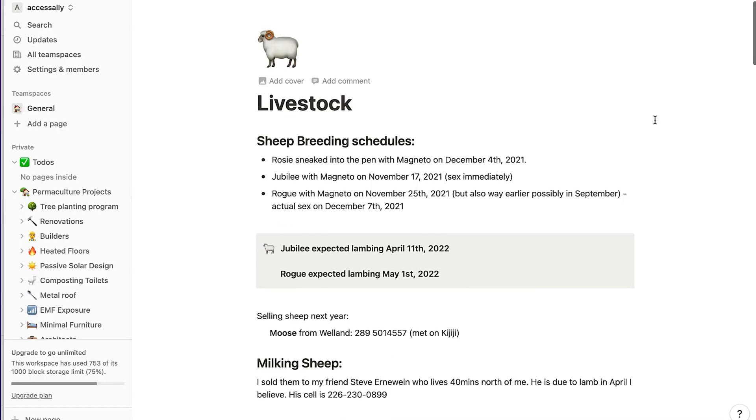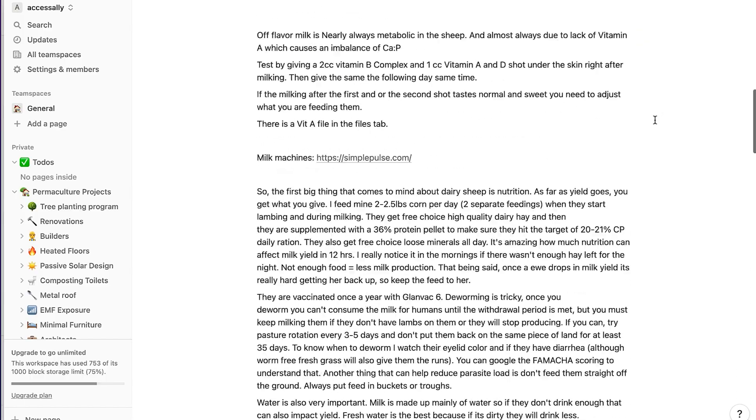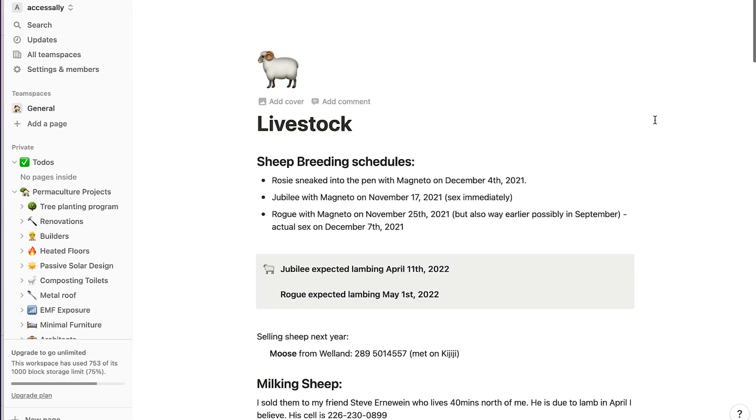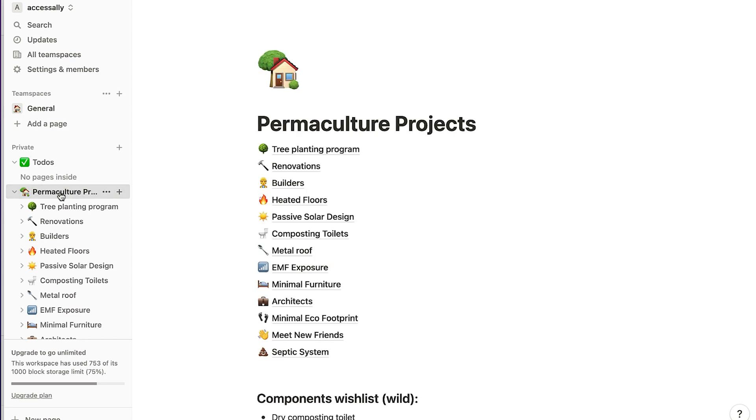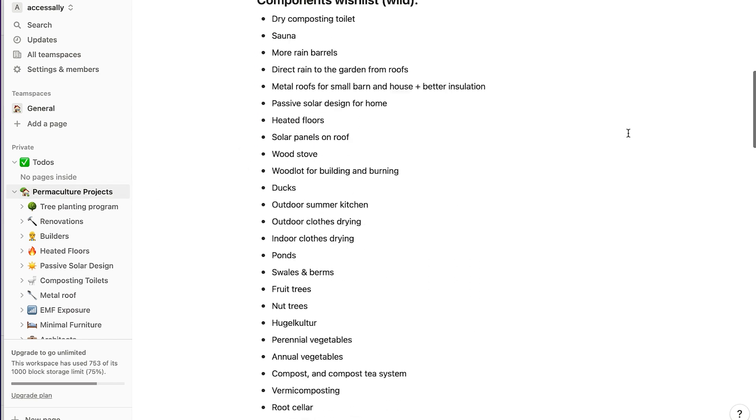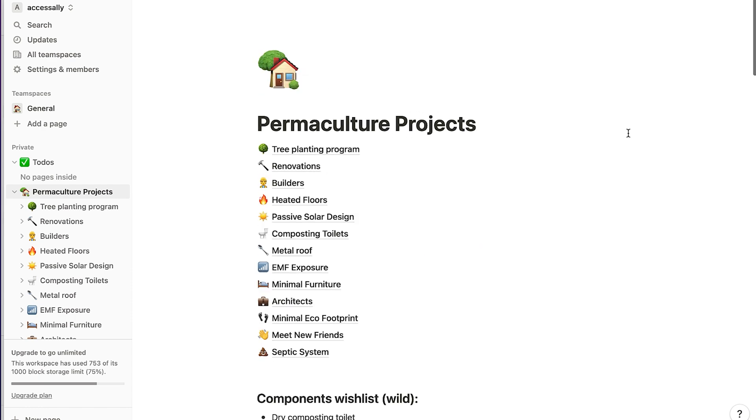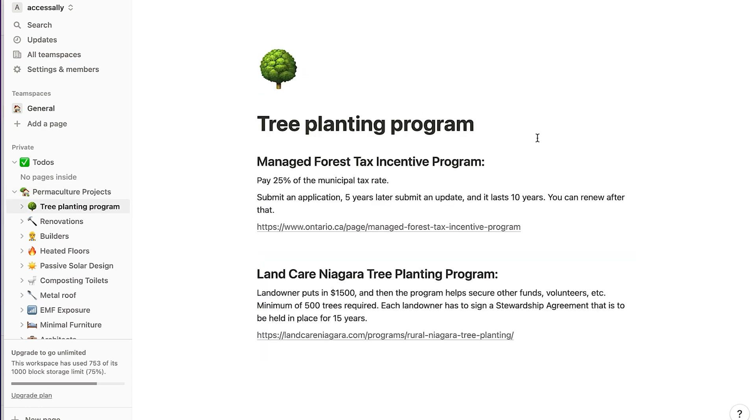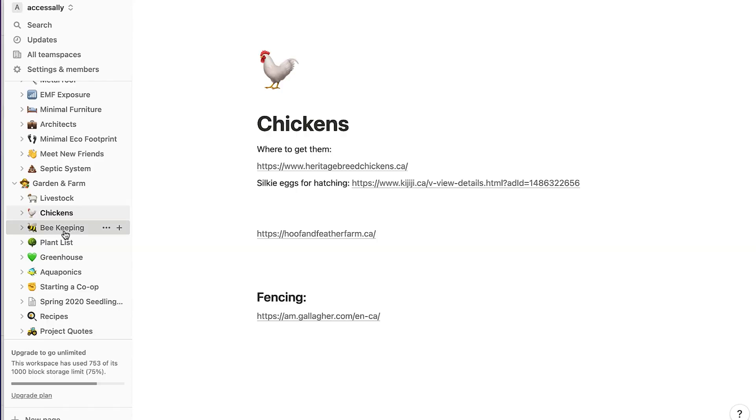Notion is a newer player in the space and they've only been around for a few years, but they have a lot going for it. I love Notion's interface and user experience because it is so clean, modern, and really fun. They've got emojis and all kinds of things you can do in different columns and different ways, and it just feels very snappy and good to use. It also has a very minimalist vibe.